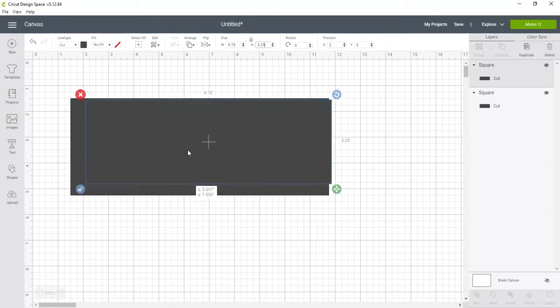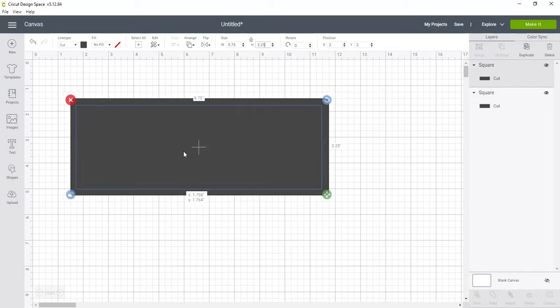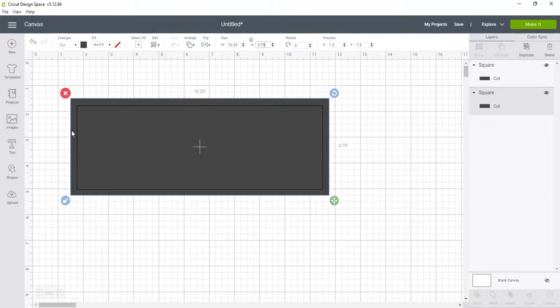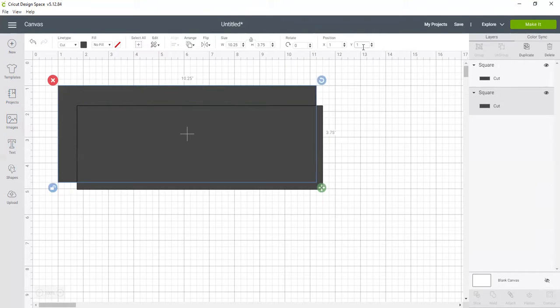But the tricky part is where does it go, because eyeballing it on the Cricut does not work. So what I do is I take that outer box and I'm going to move it over to position 1 and then again to position 1.